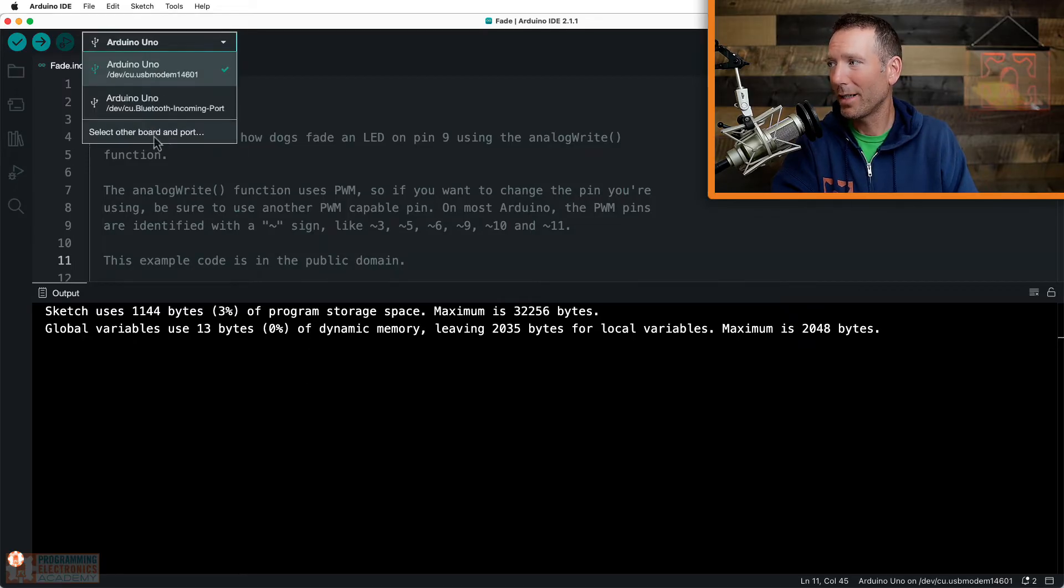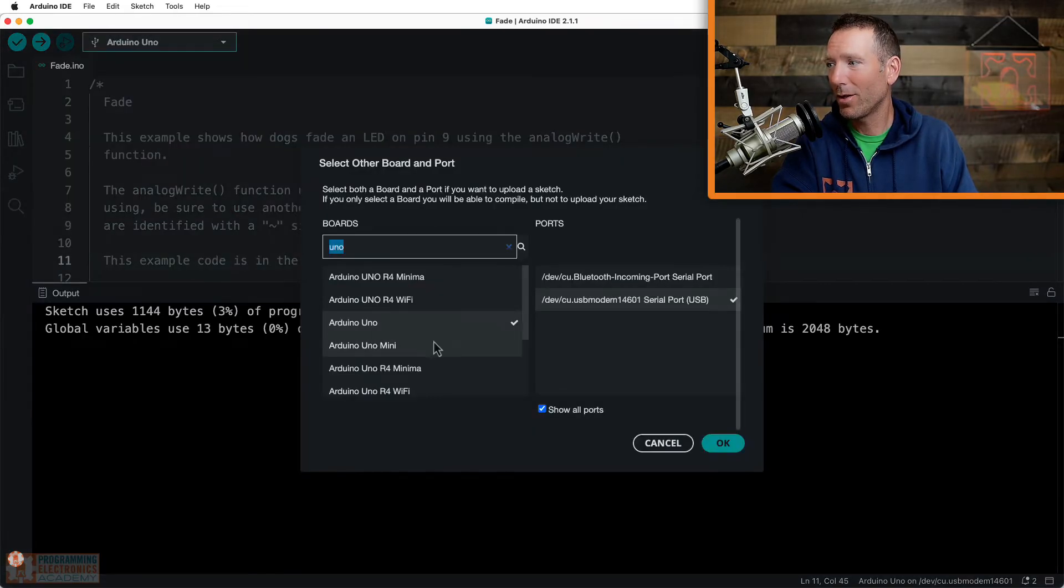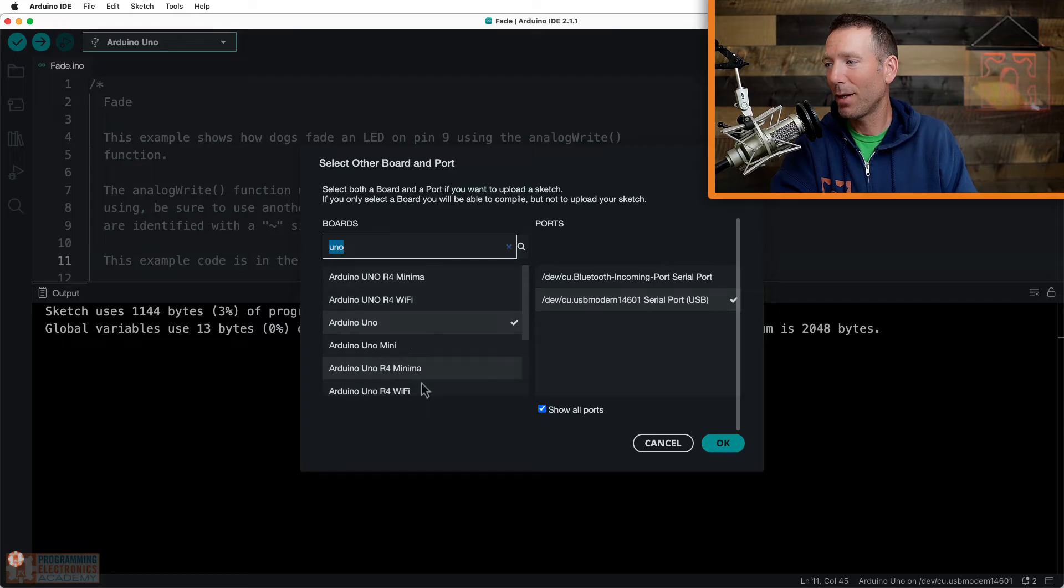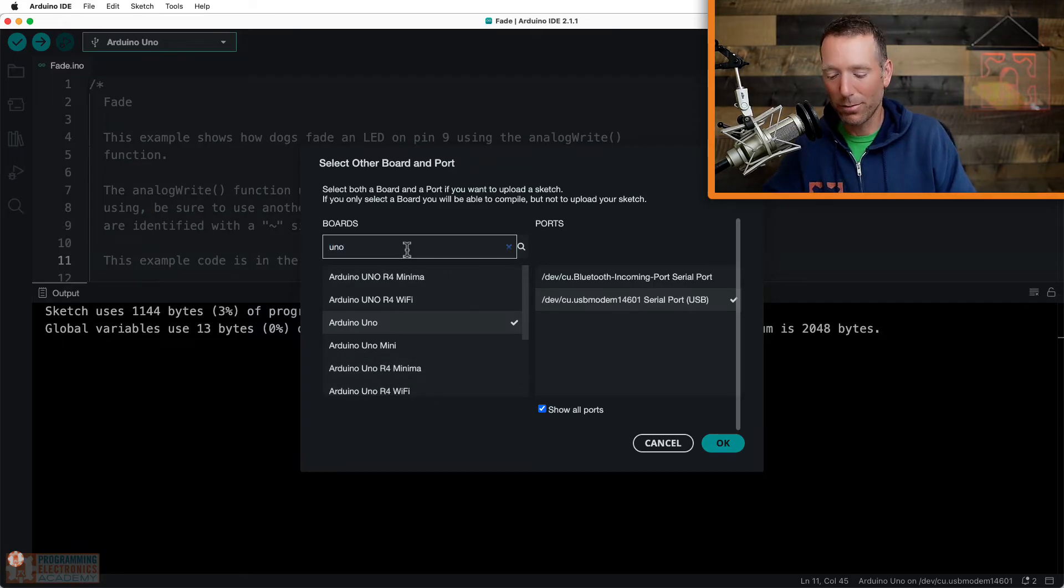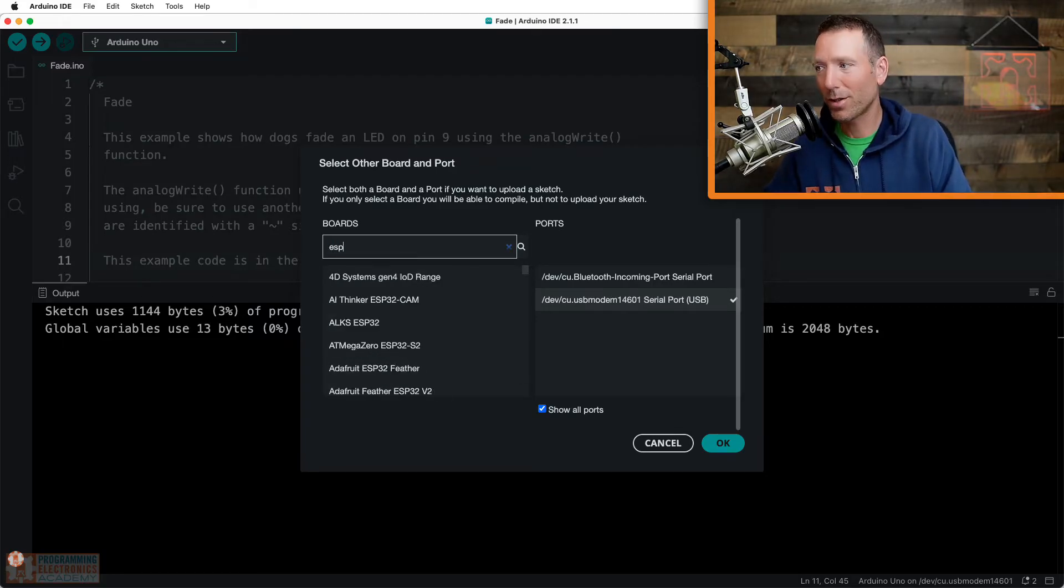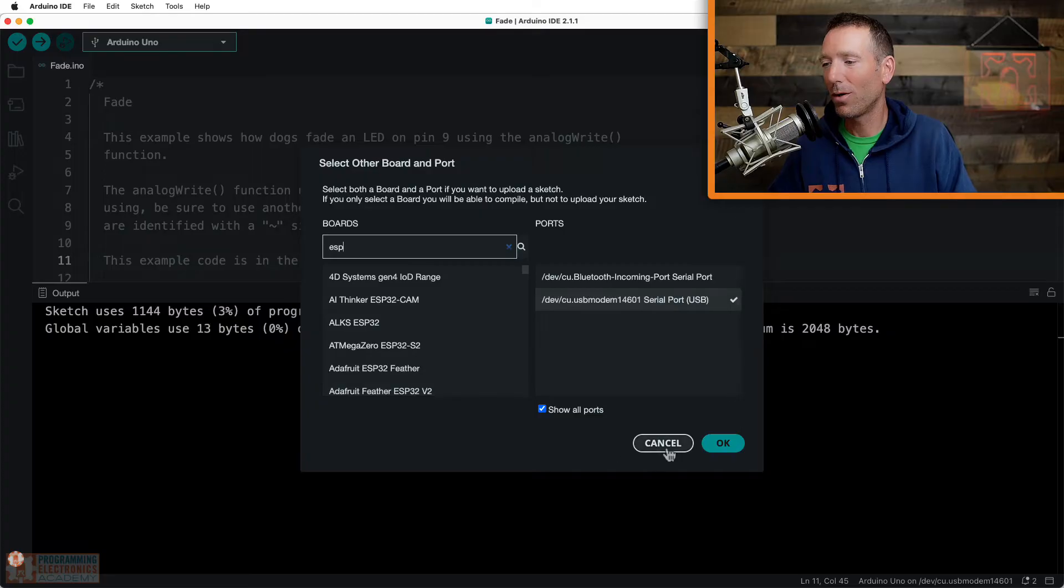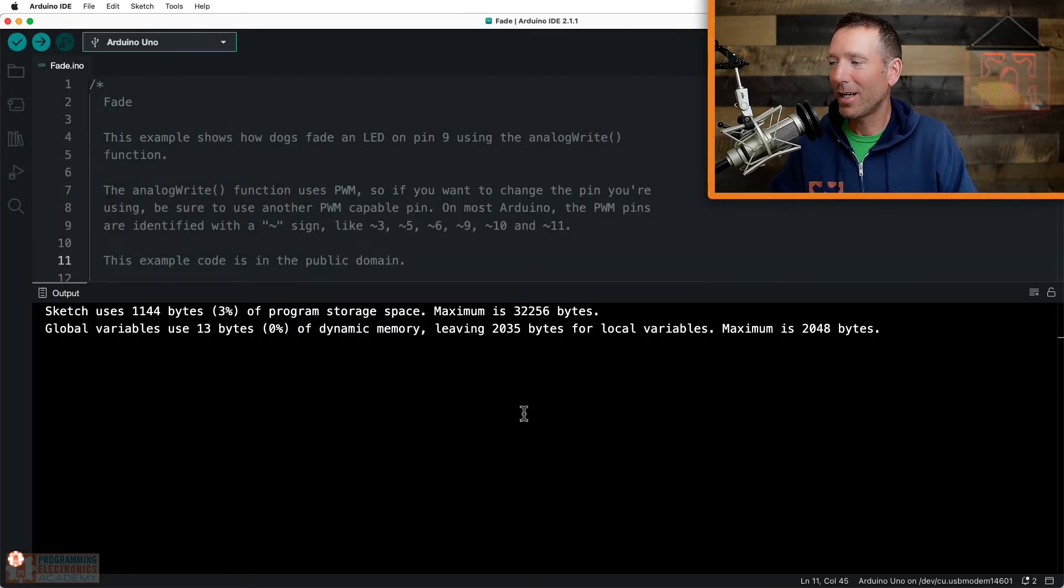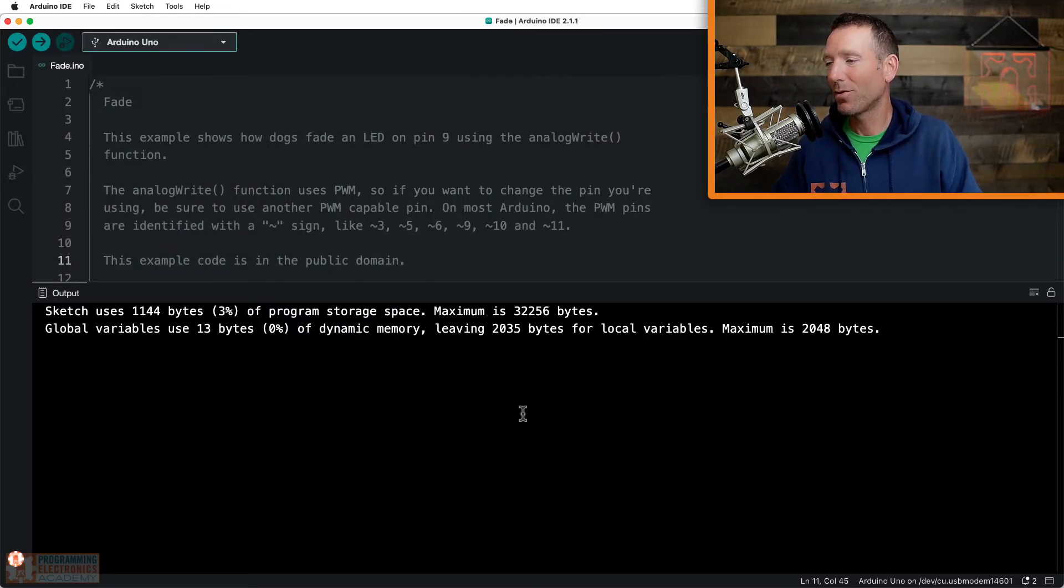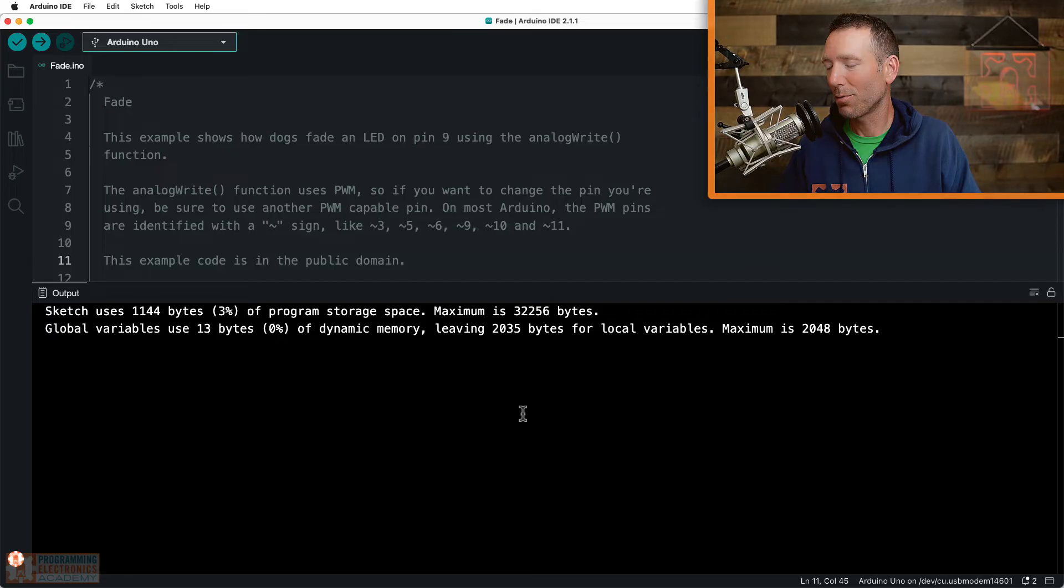But what if you're like, Mike, when I go here, I don't see the name of my board. I don't see my board listed. I'm searching for something and it's not showing up. Well, if that's the case, you might not have installed the board package for your computer.